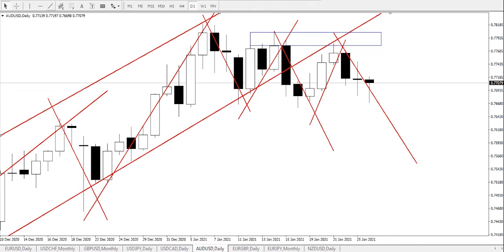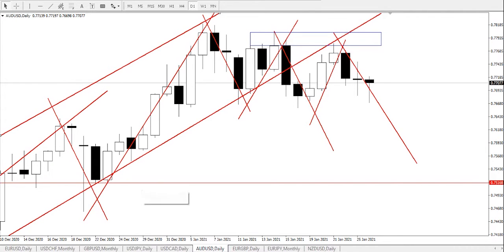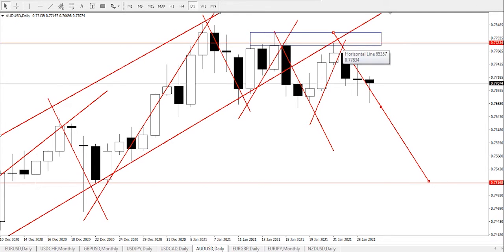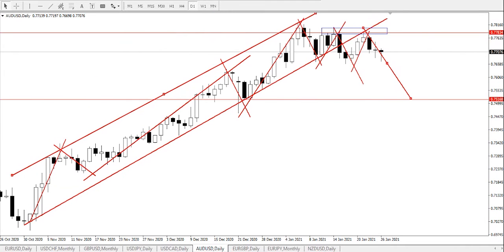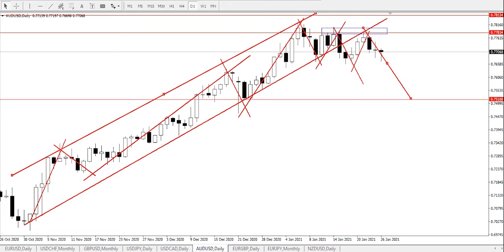From our chart observation, we are looking at two possible market scenarios. The first scenario is continuous bearish pressure and price staying below 0.77834, which sends the Australian dollar / US dollar further down to find major support at 0.75164. While continuous bullish pressure and price staying above the resistance zone of 0.77834 would send the pair further up to find major resistance at 0.78534.